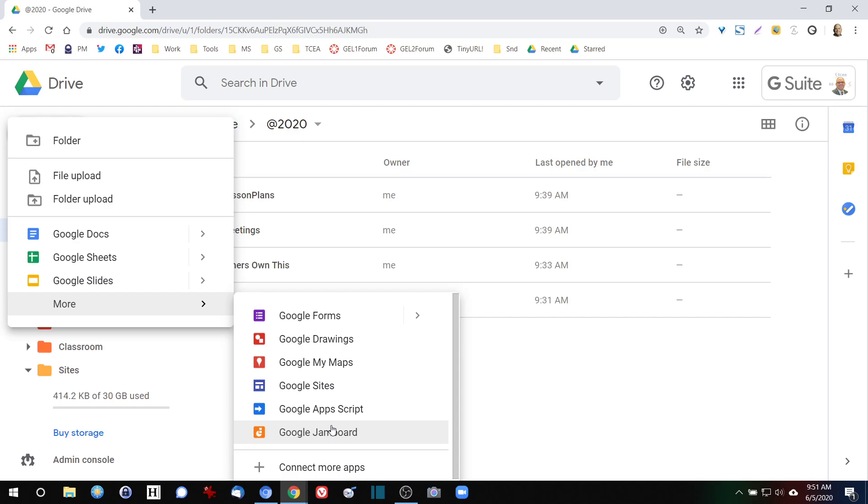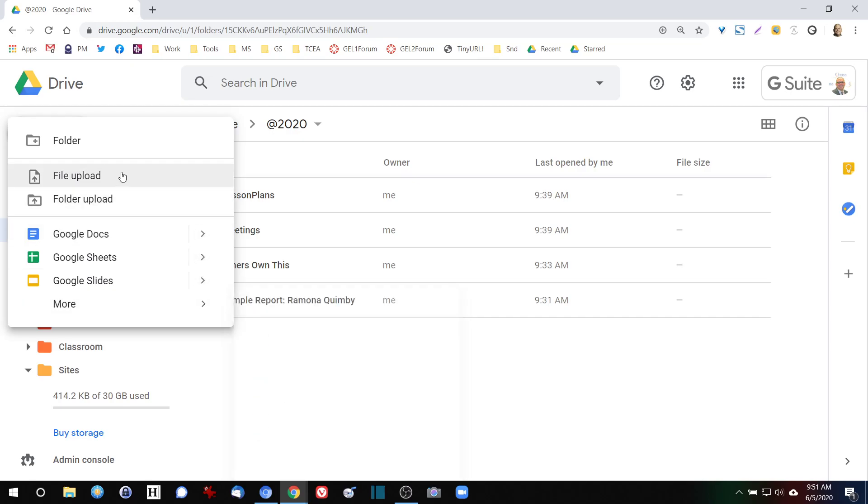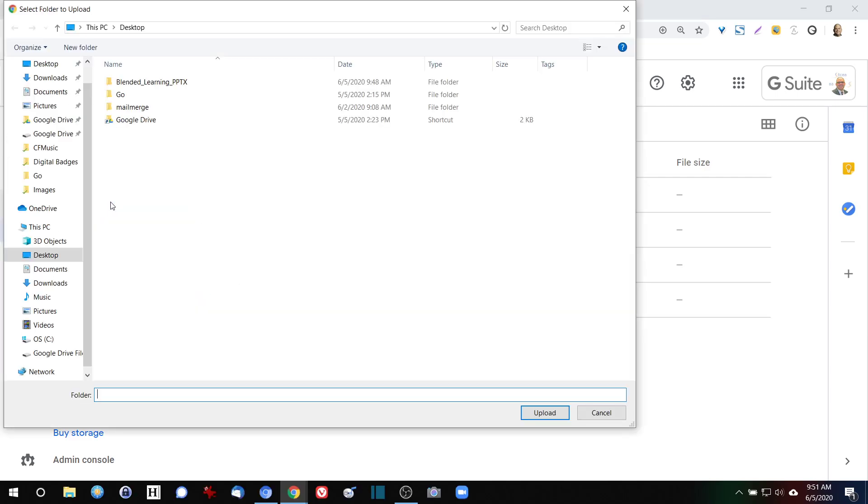One of the easiest ways, if you don't have gigabytes of information—maybe you only have a USB Drive with less than a gigabyte of information that you want to put online—is to do what's called the folder upload. If you're in your Chrome browser, you can go over here to your folder upload and find a folder that has all the files that you want.